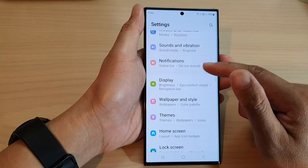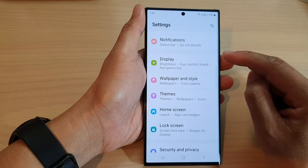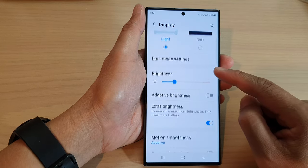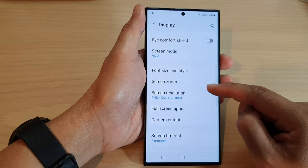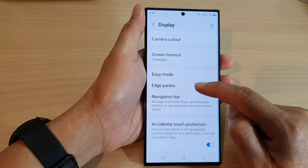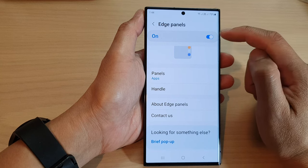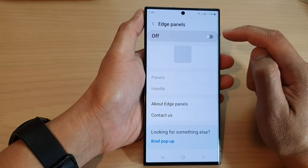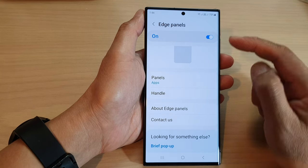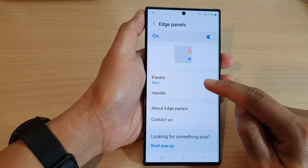Next, scroll down and tap on Display. Now scroll down to the bottom and tap on Edge Panels. In here, make sure you tap on the toggle button to turn on edge panels, and then go down and tap on Panels.